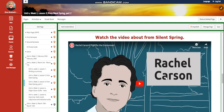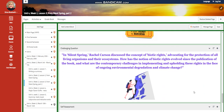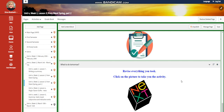You're going to watch a video about Rachel Carson's fight for the environment. You will have an interactive activity and further practice. For the challenging question: in Silent Spring, Rachel Carson discussed the concept of biotic rights, advocating for the protection of all living organisms and their ecosystems. How has the notion of biotic rights evolved since the publication of the book, and what are the contemporary challenges in implementing and upholding these rights in the face of ongoing environmental degradation and climate change? You need to research this question and write an article about it. A self-assessment follows. For what to do tomorrow, I would like you to revise everything you took through a link — press on next to be taken to the revision activity.